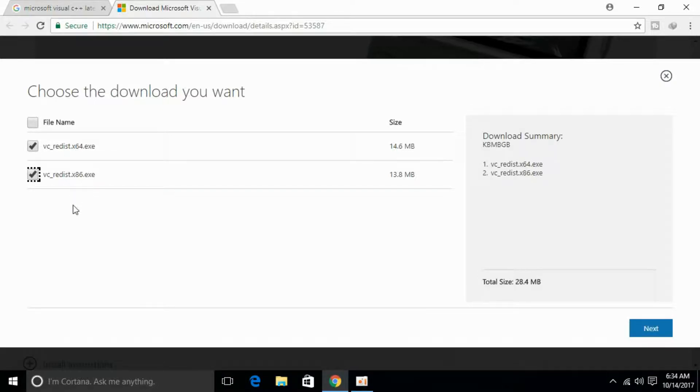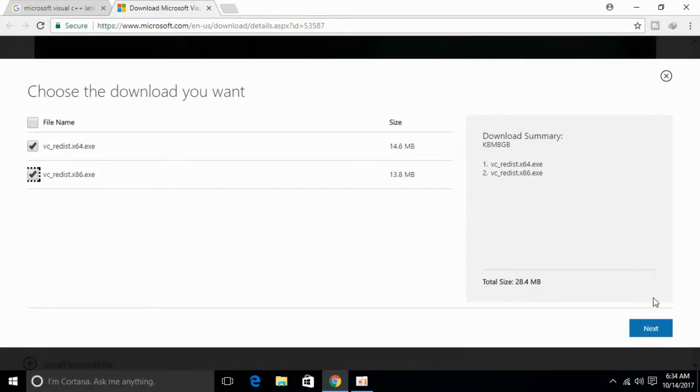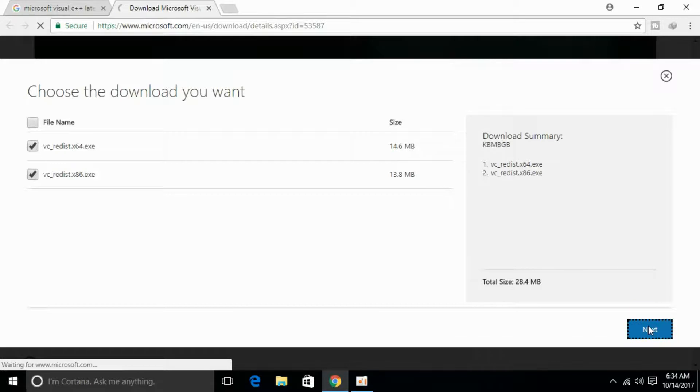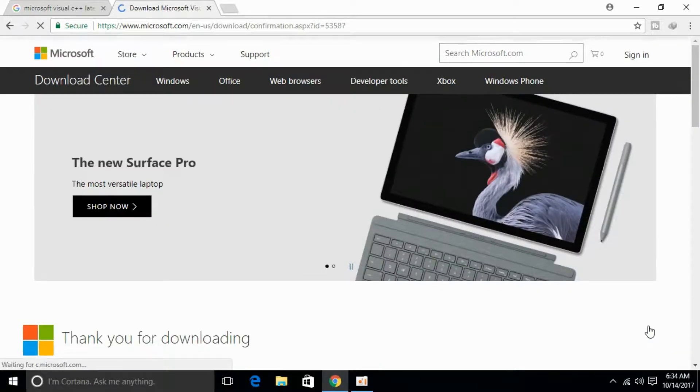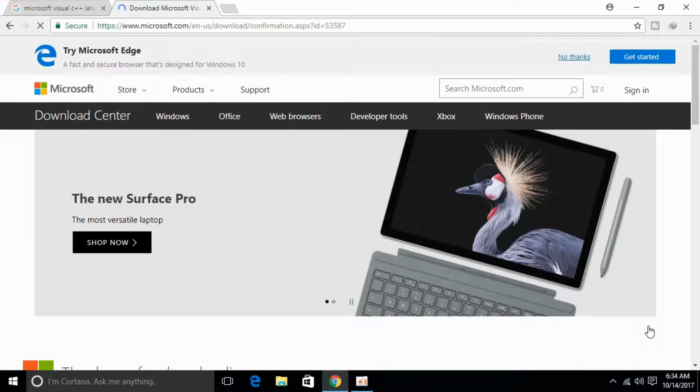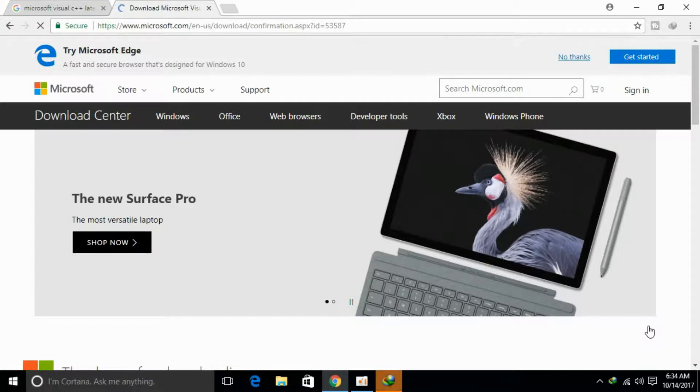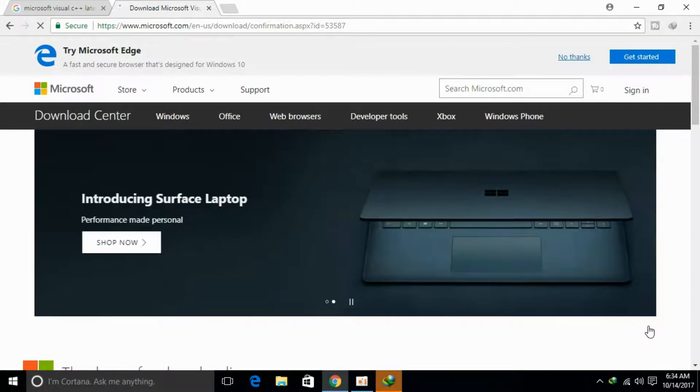and 86 versions and click next. In a short time the download will start. I will be back when the download has finished.